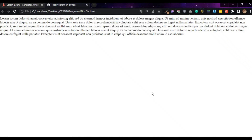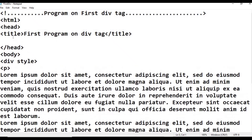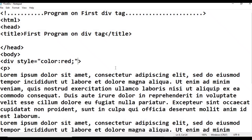There is no change yet because we haven't applied any style. Now let's apply the inline CSS style. In the div tag, add the style attribute: style is equal to color, supply the value red - color: red; - then close the double quotation. Press Ctrl+S to save.